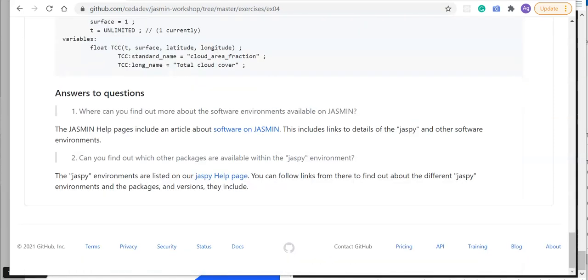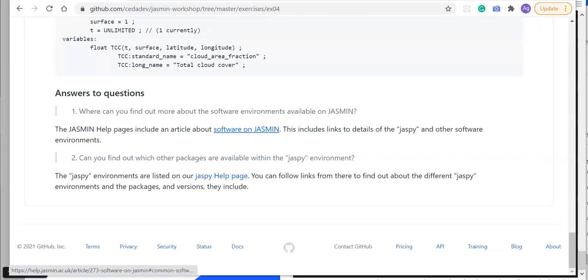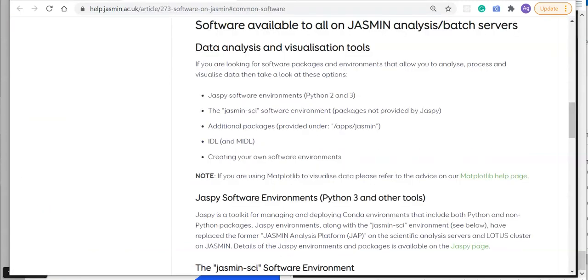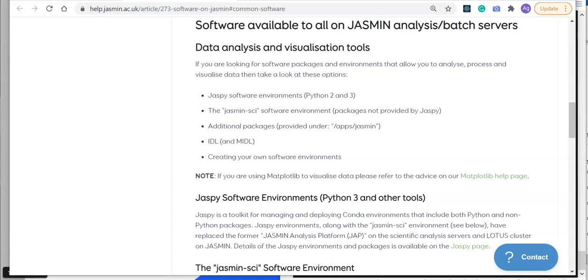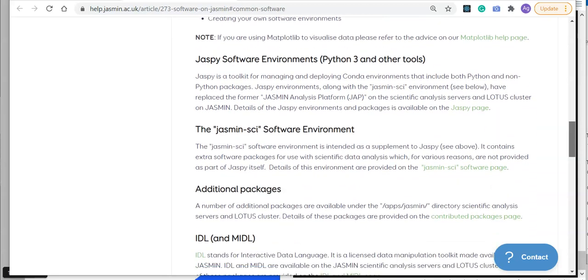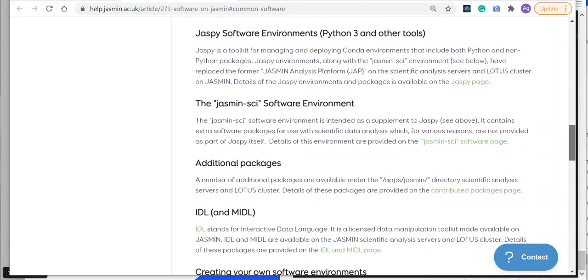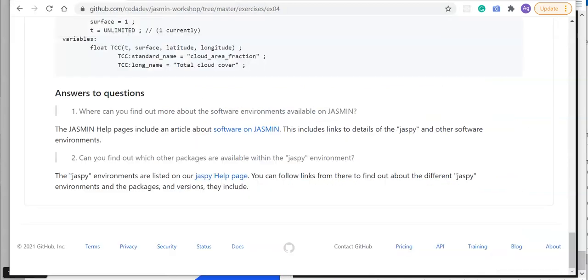Let's have a look at some of the questions that were asked earlier. Question 1 was: where can you find out more about software environments available on JASMIN? The JASMIN help pages include an article about software on JASMIN, and this includes links to details of jaspy and other software environments that are available. You can see here there's details of jaspy, which involves various Python environments, and then there's another software environment called jasmin-sci, and then there are some other additional packages available elsewhere.